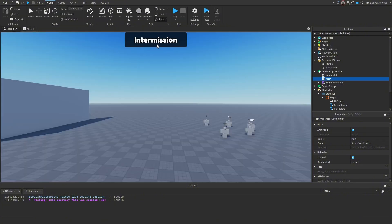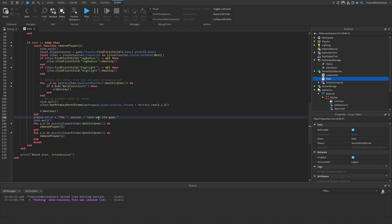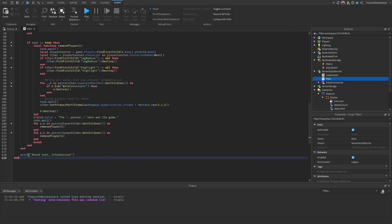In the UI, whenever the status value is not a number it stays the normal size, and when it is a number it scales down and enables the seeker and hider count displays. We'll have two separate functions for in-game mode and normal mode. Back in the script, we also change intermission to set status.value to 'intermission.'